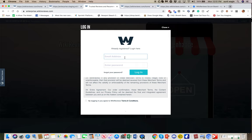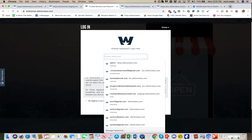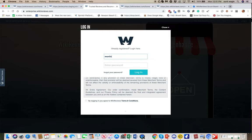Only when you scroll down and click the checkbox should this login button turn turquoise. So we've got to fix that. Now let me put in the password.